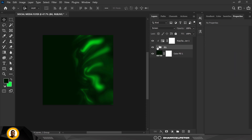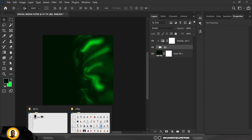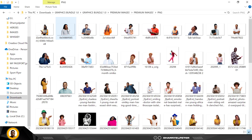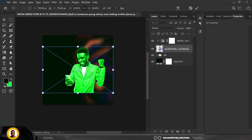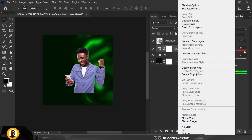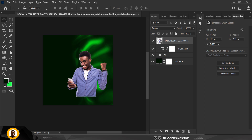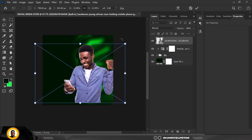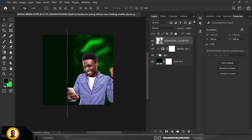Next I want to bring in the PNG image of the subject. You can find this inside the graphics bundle if you've purchased yours. I'm bringing it in here — I don't want it to interfere with the background so I'll right-click and arrange it back. This image should be on top of everything. I'll resize it by increasing the size from the edge and bring it down to the location I want.